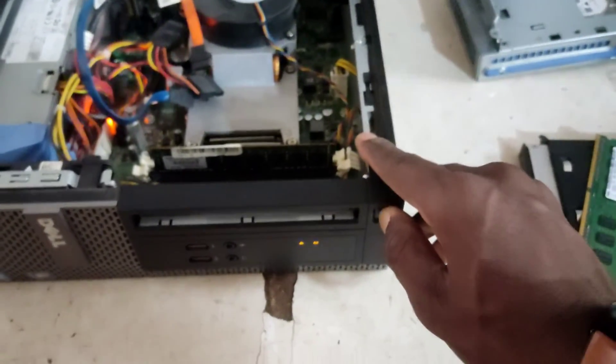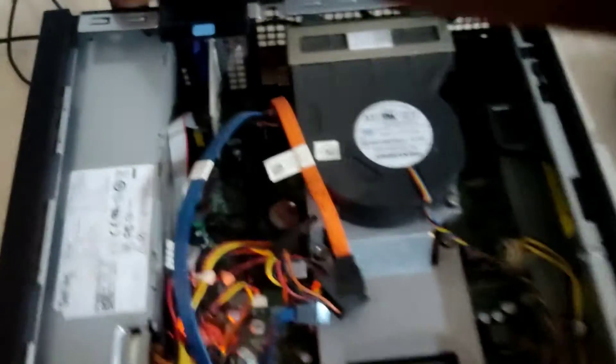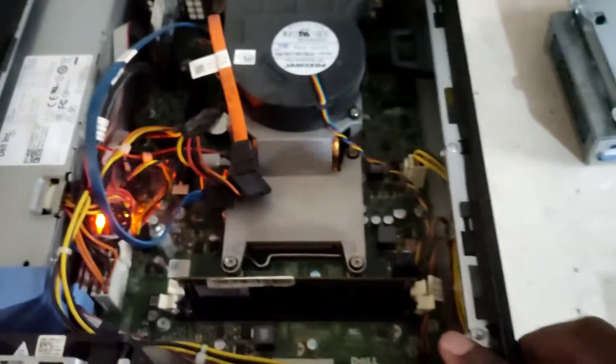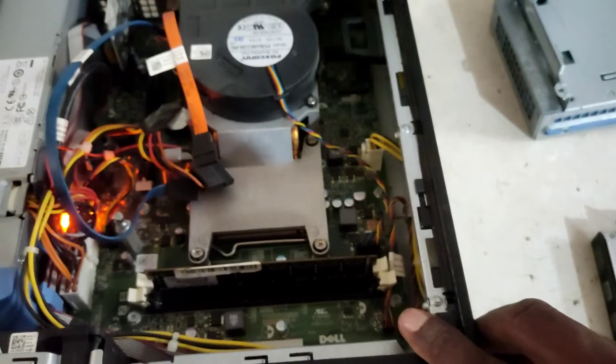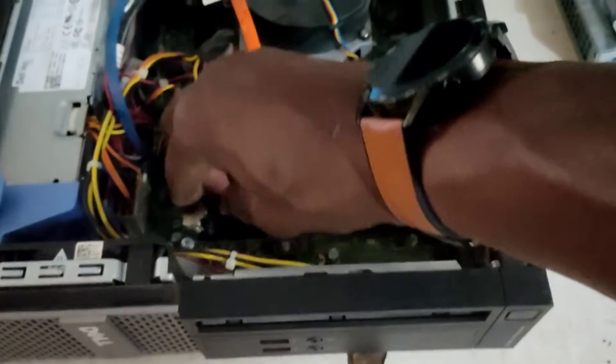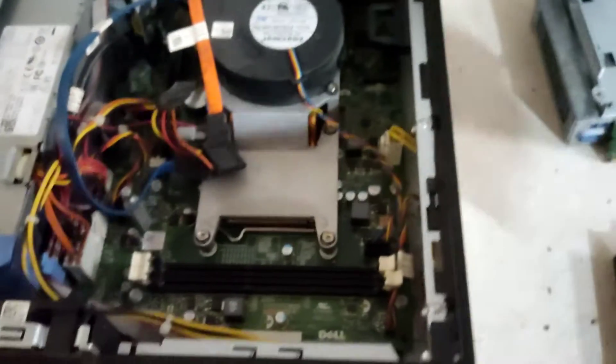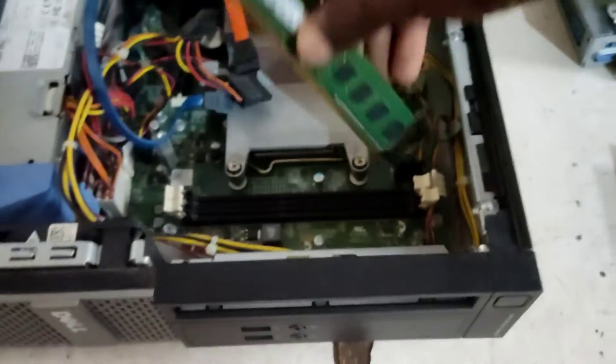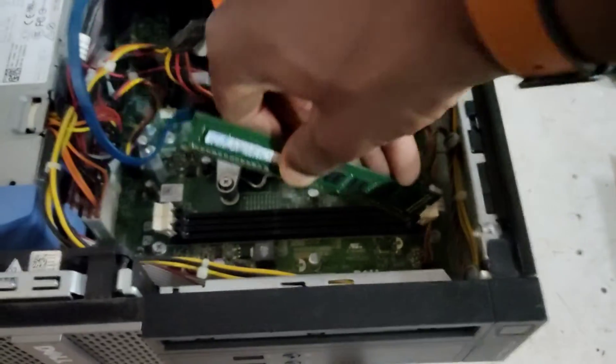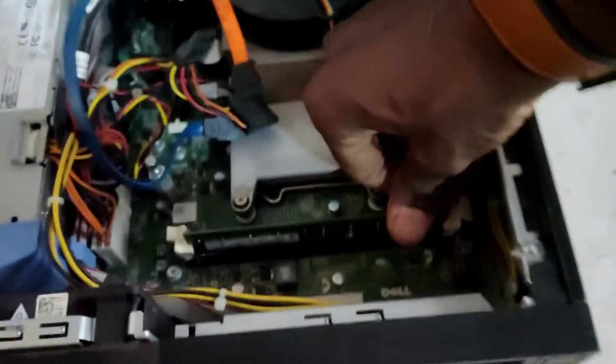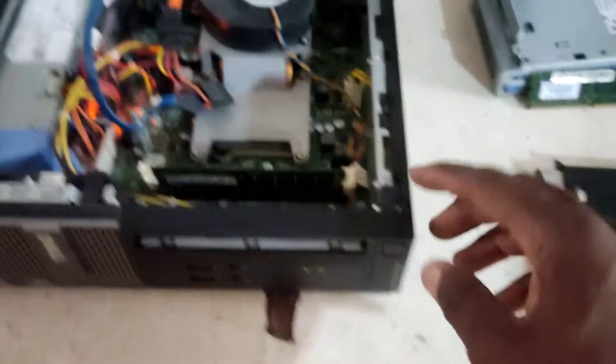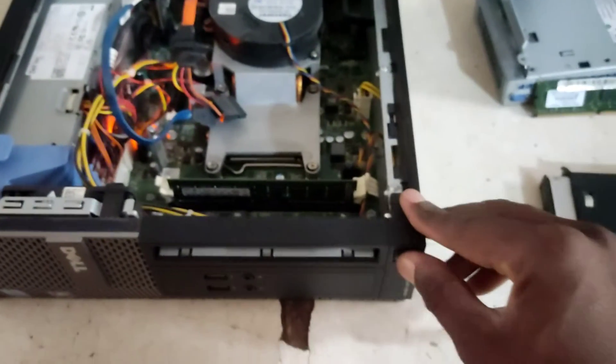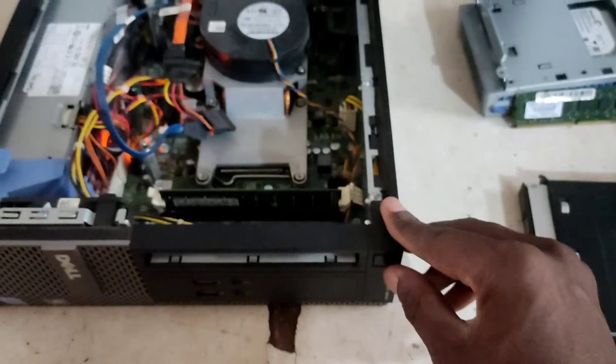While you are doing this, power drain all the power from the motherboard. Remove the power cable and press the power button for like 10 to 20 seconds. So now the first one didn't work, so we try the other one which we are just slotting in. Put back the power cable and try it once again. We power on.